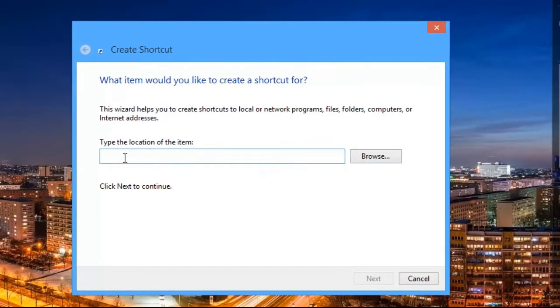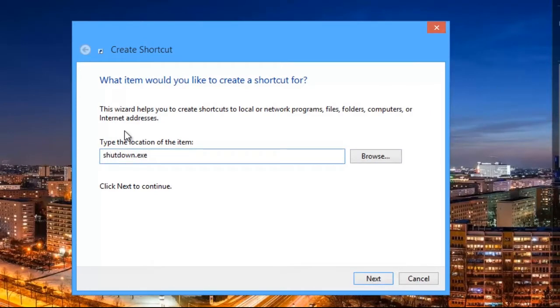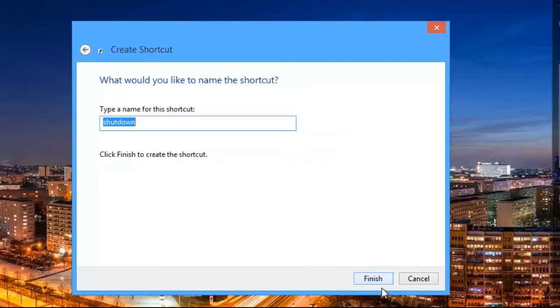A menu will pop up asking you to type the location of the item. So in here type shutdown.exe space hyphen s space hyphen t space zero zero and click on Next. And here you will have to enter the name of the shortcut.